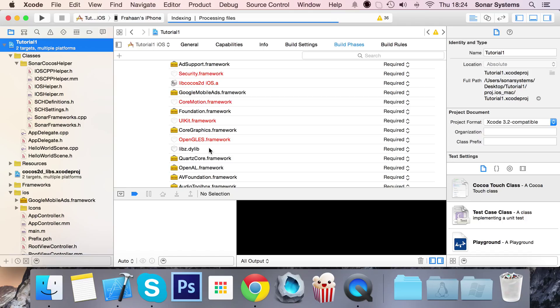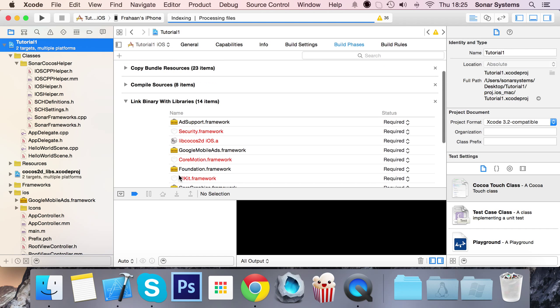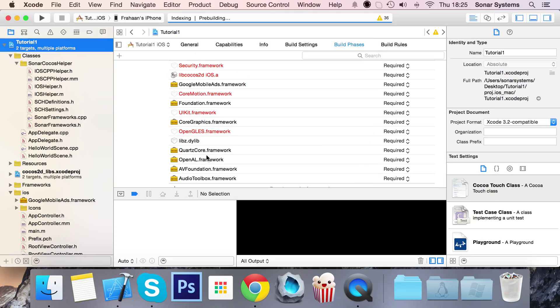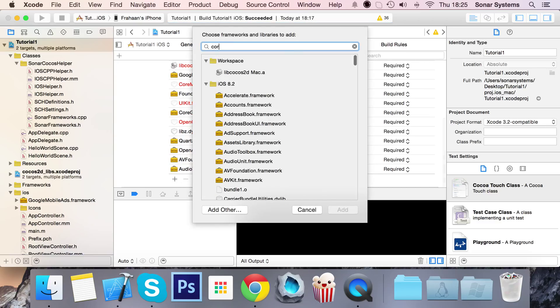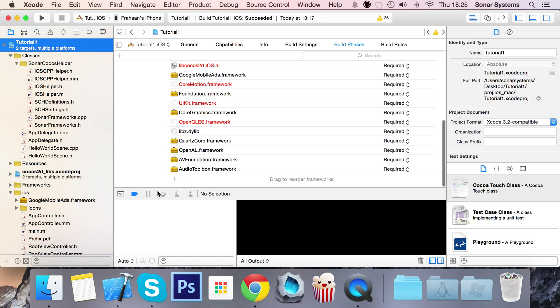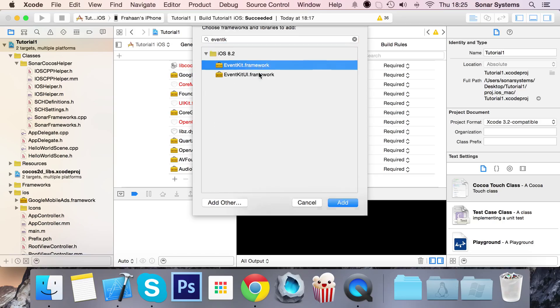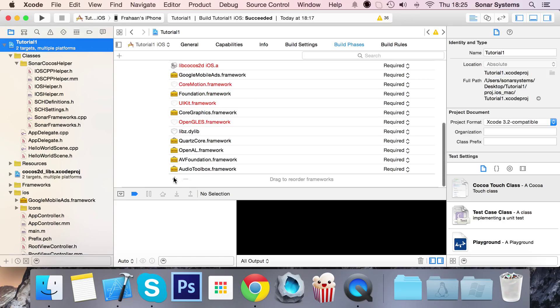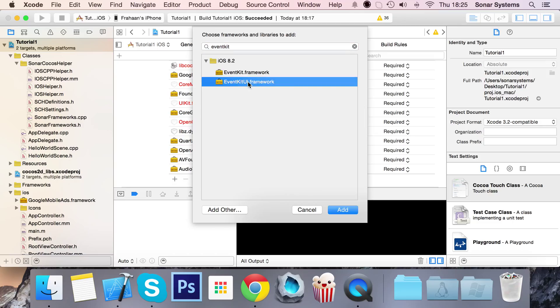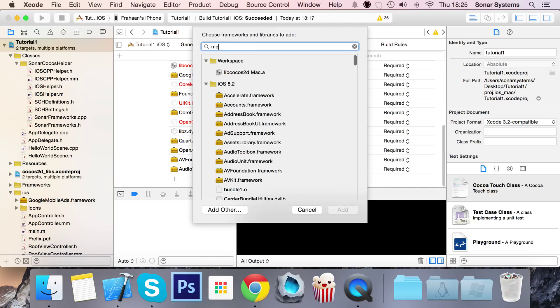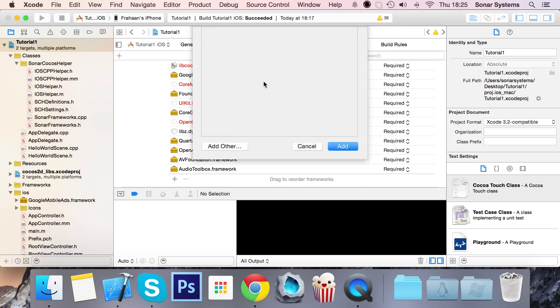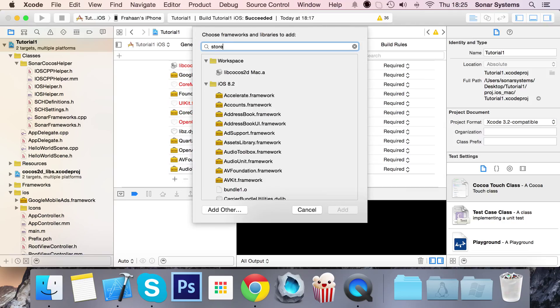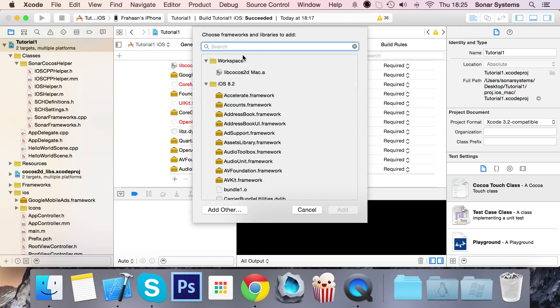Some frameworks will already be added by default or from other frameworks. Now we need to add core media framework, then core telephony framework, then event kit framework, then event kit UI framework, then message UI framework, then store kit framework.